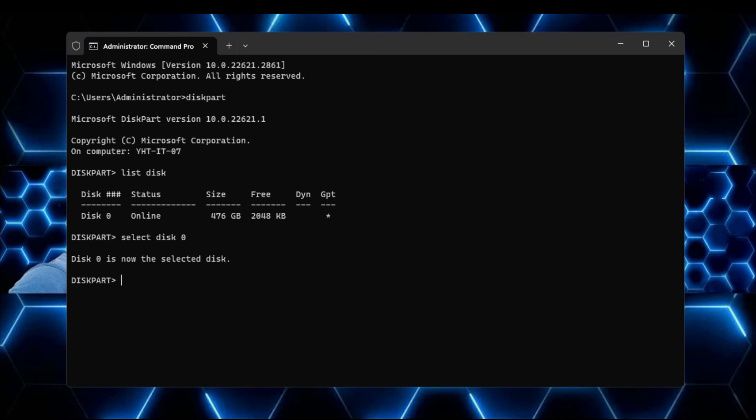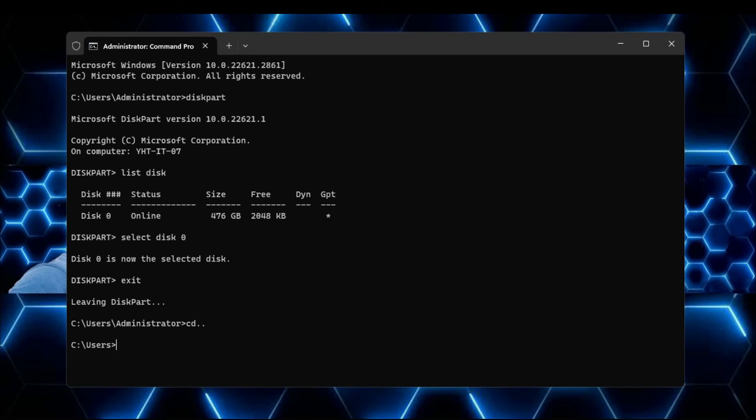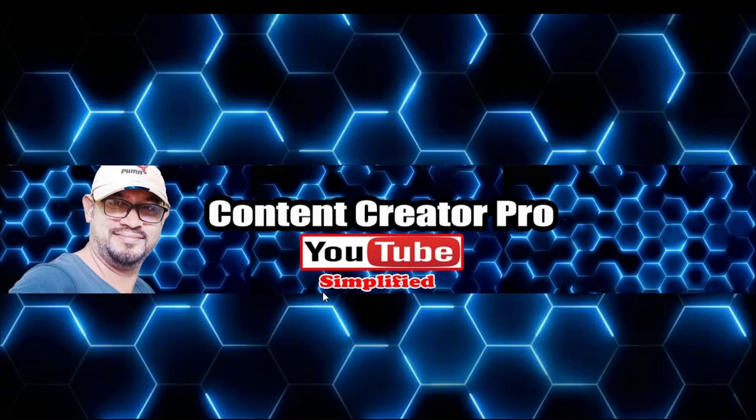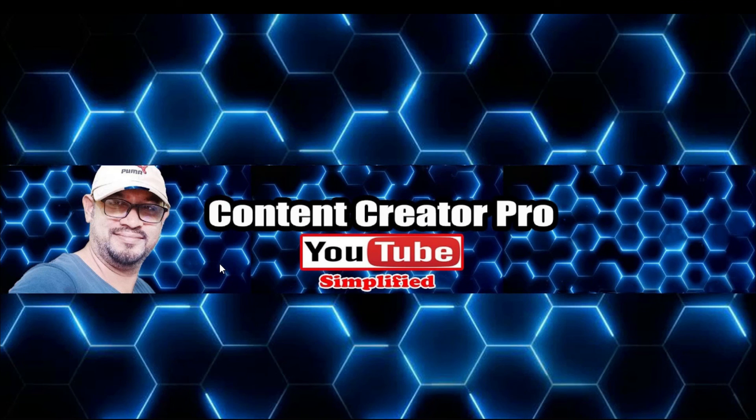So if you want to perform any kind of command, like if you want to clean this drive, you want to format it, you want to assign a new drive letter, then you can type that command. I will share all these commands in the description where you can find all the useful commands that you can run using the disk partition.